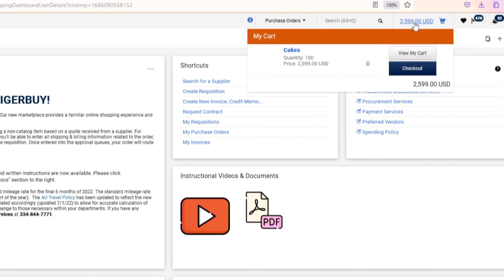After clicking on the shopping cart in the top right-hand corner, you can view your cart or check out.